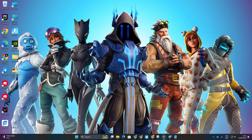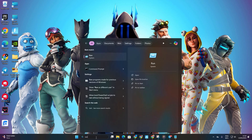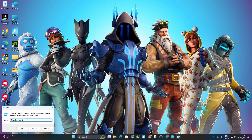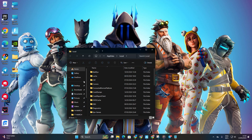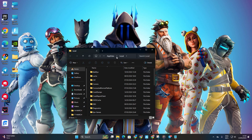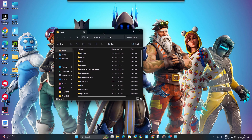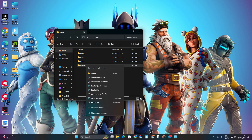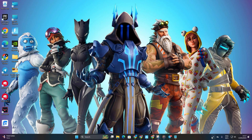Solution 3: Delete Fortnite web cache. Let's clean up those web caches. Search for Run, type '%localappdata%' and hit enter. Navigate to the Epic Games Launcher folder. Open the Saved folder and delete the web cache folder. Reboot your computer and after it turns on, check if the error is fixed.